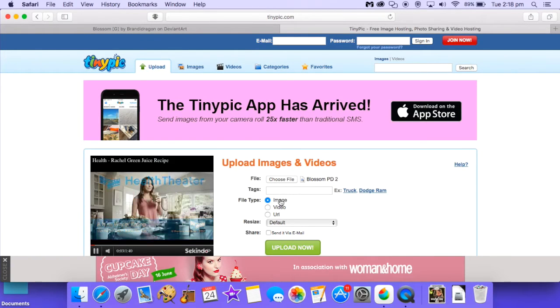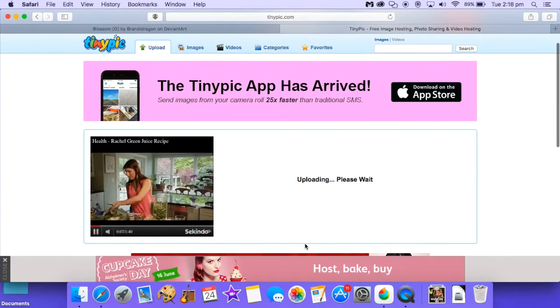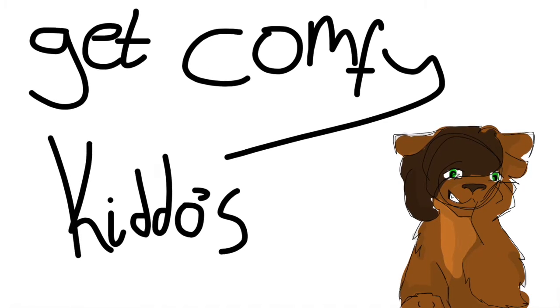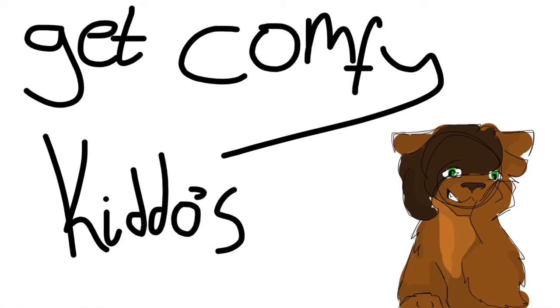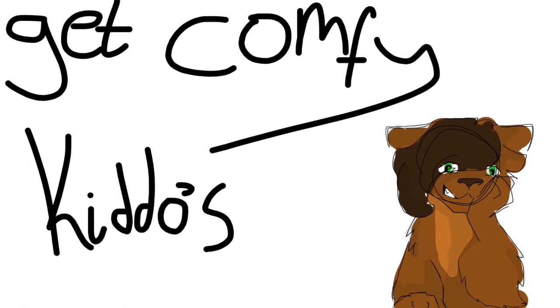Make sure it's on image and then just click upload now. Takes a while to load.